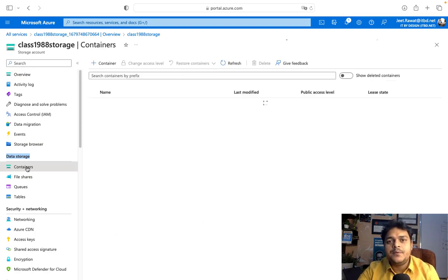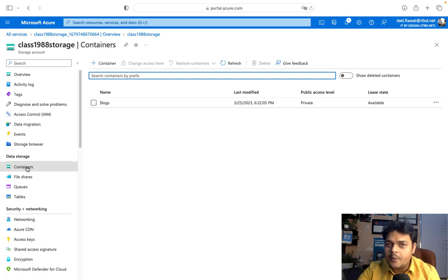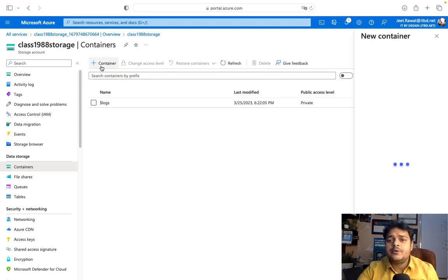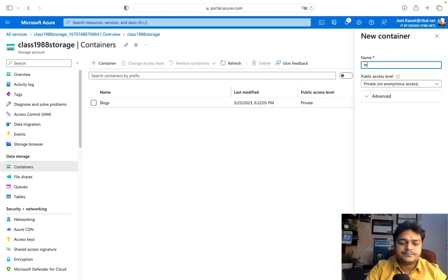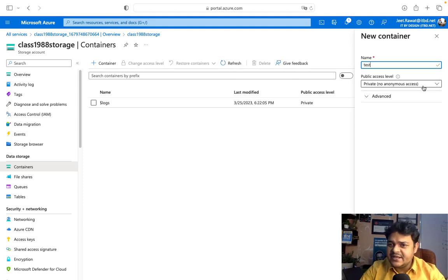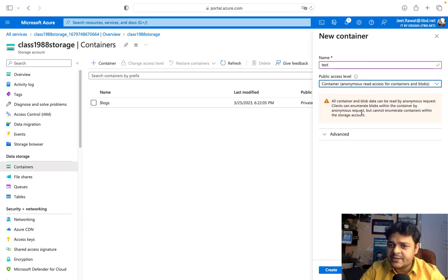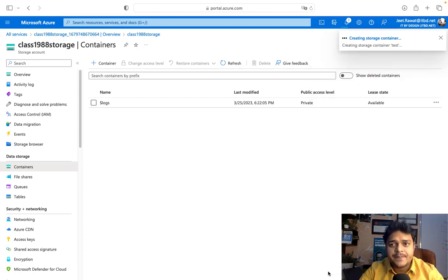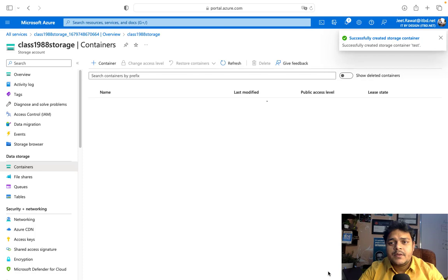I'm going to proceed with Containers. Containers allow us to upload data in Blob format — there are multiple blob types we'll discuss later. Now I'll create one container named 'test' with public access enabled, so the objects in the container can be accessed from outside the network.